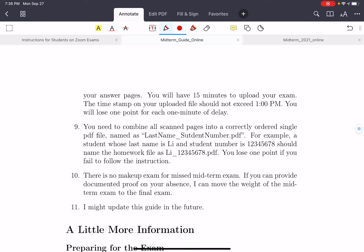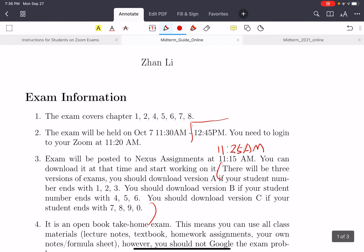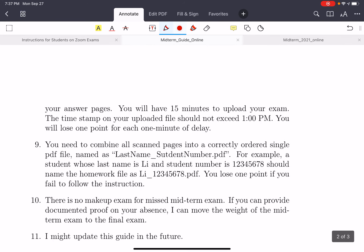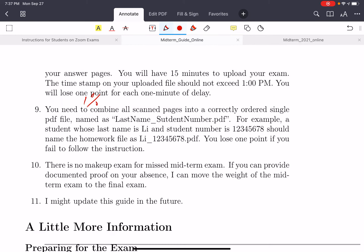In this midterm, you will have 15 minutes to upload your exam. The official exam ends at 12:45 p.m., so the timestamp of your uploaded file should not be later than 1:00 p.m. You will lose 1% for each 1 minute of delay. Combine all scanned pages into a correctly ordered single file, and include your last name and student number in the file name.